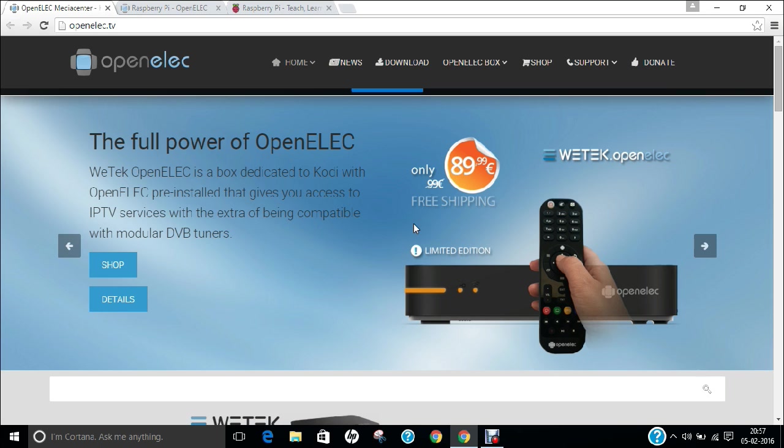OpenELEC applies the just enough operating system principle and it is designed to consume relatively few resources and is able to boot quickly from flash memory.